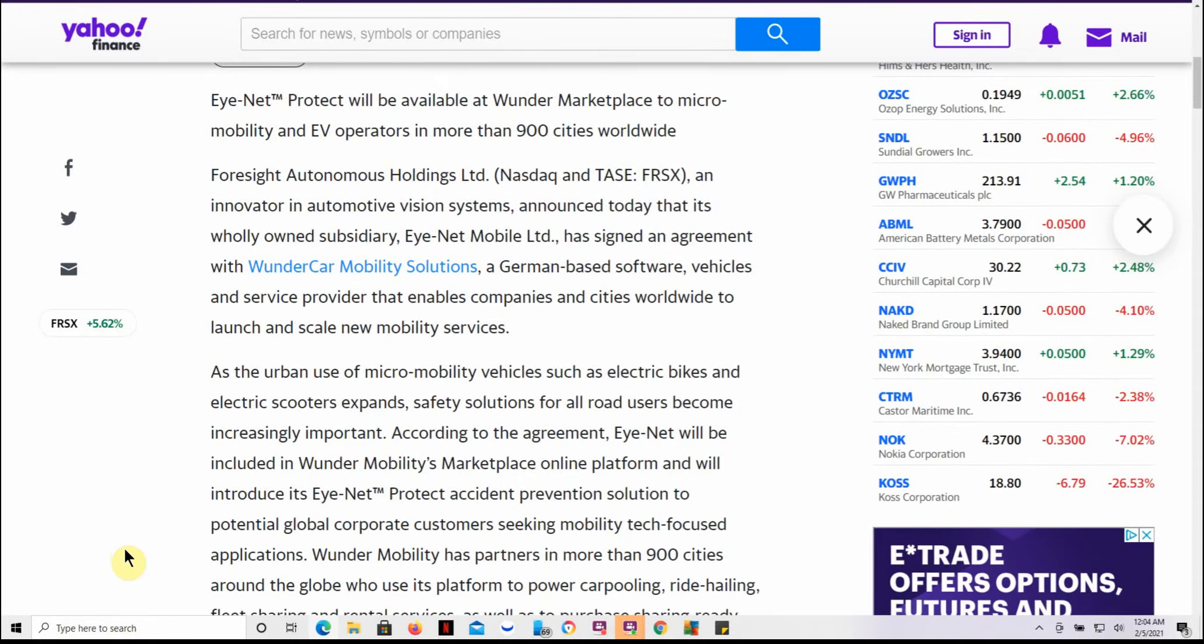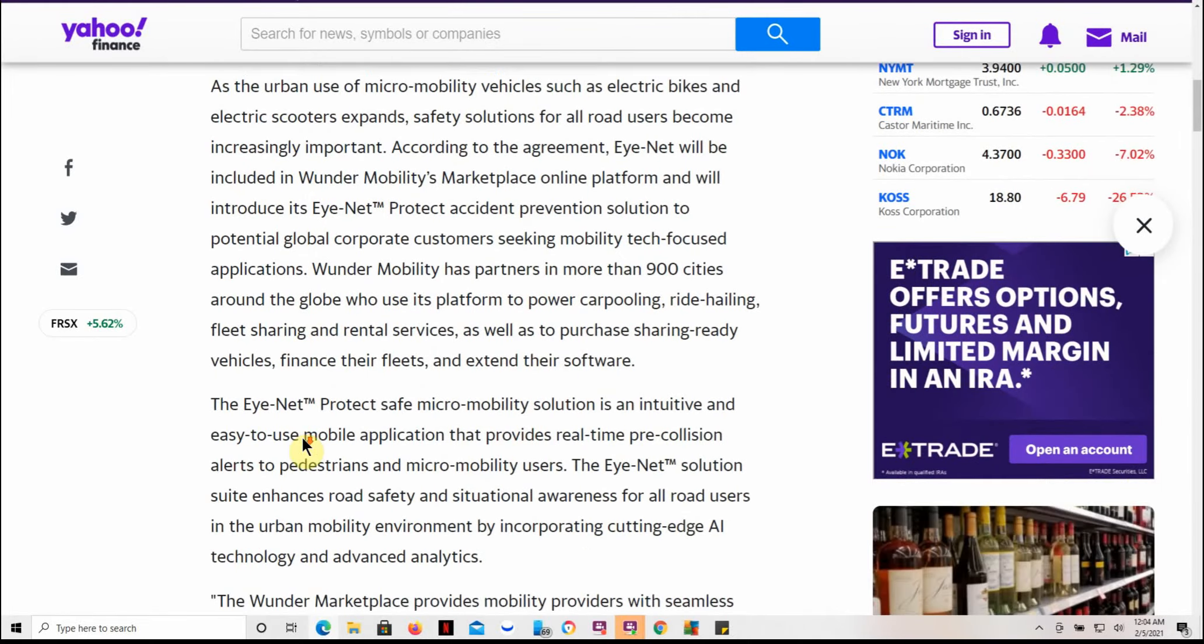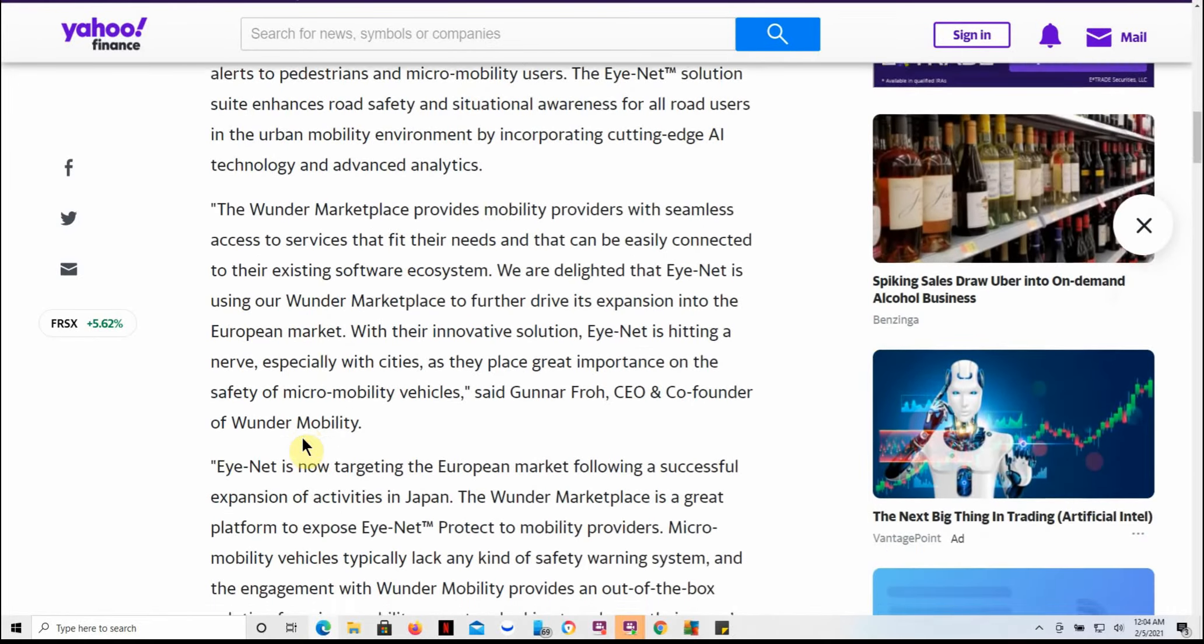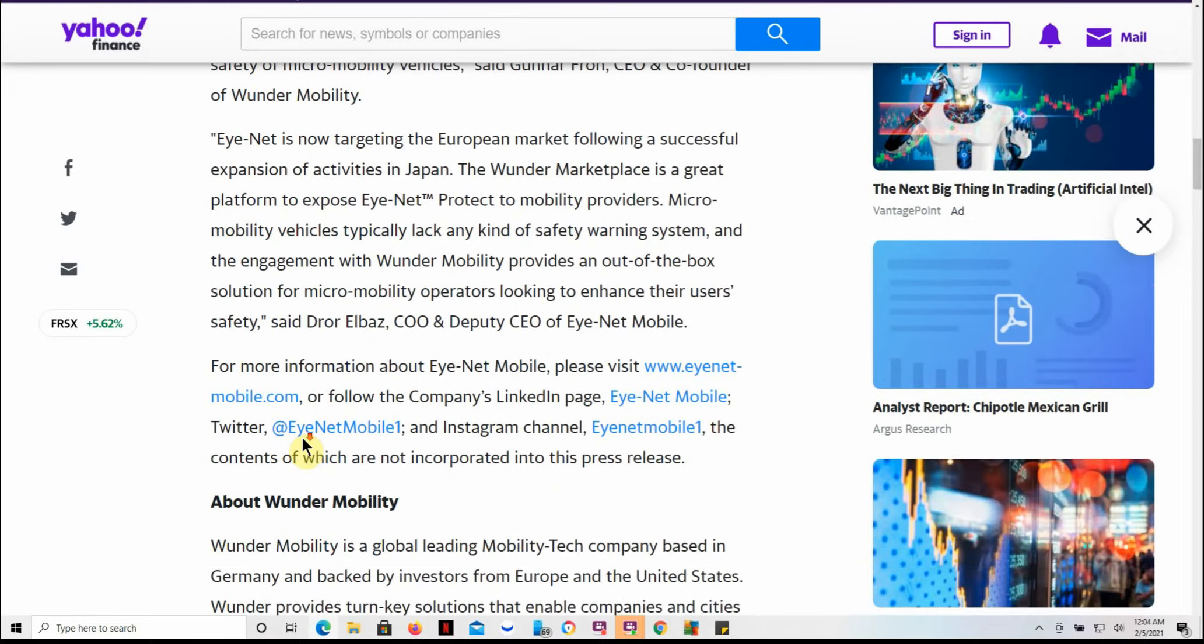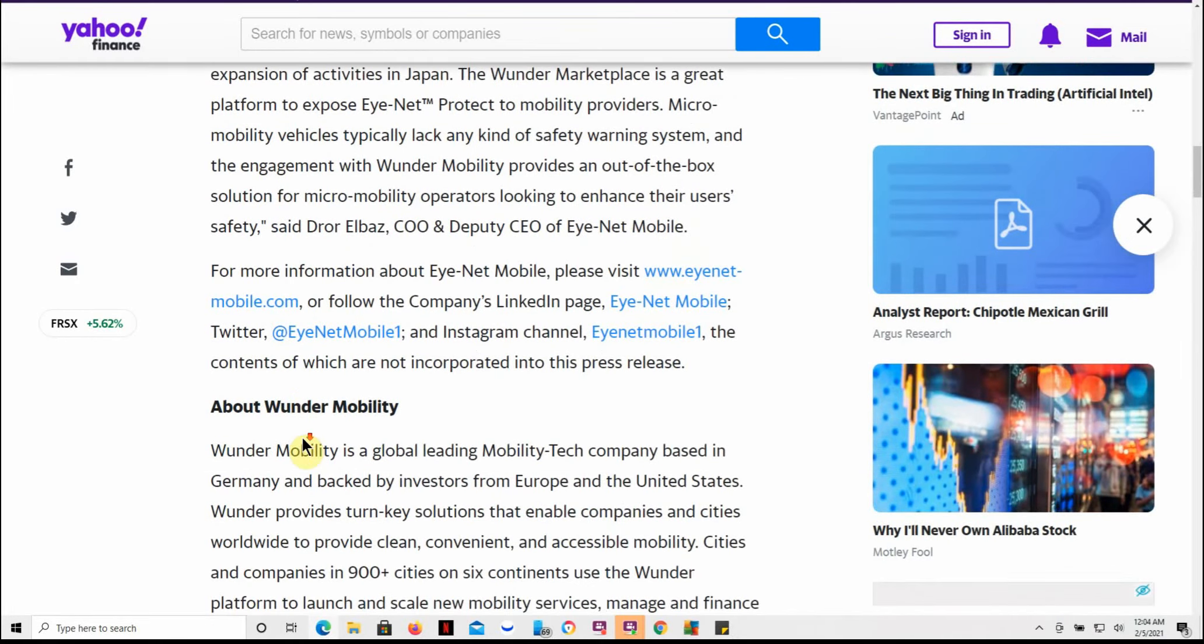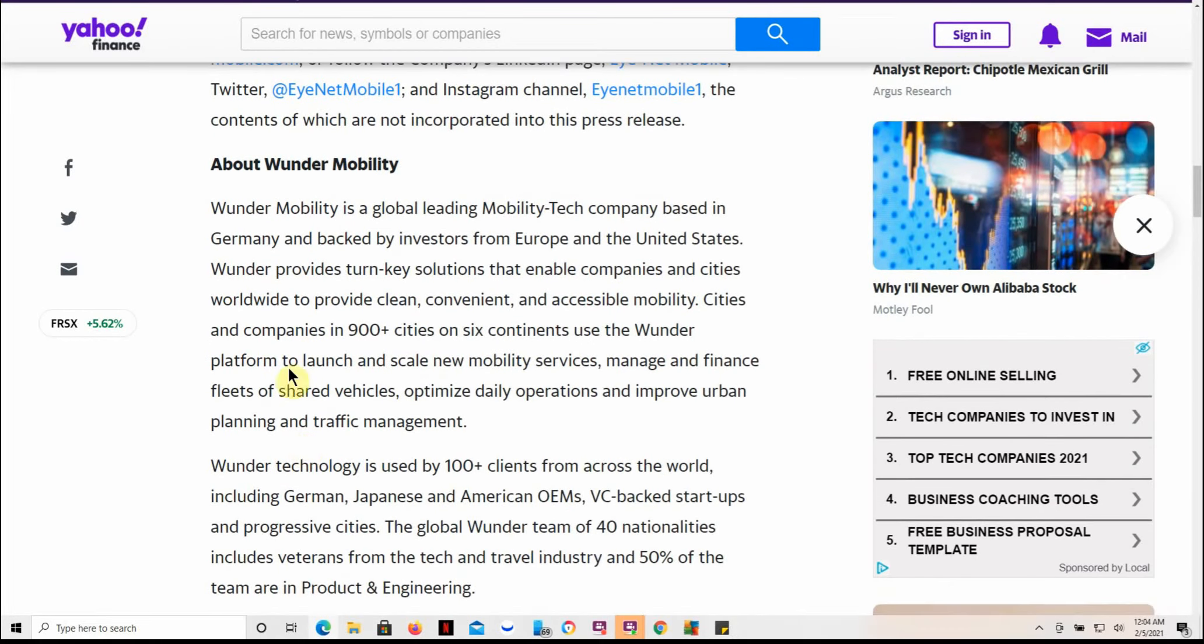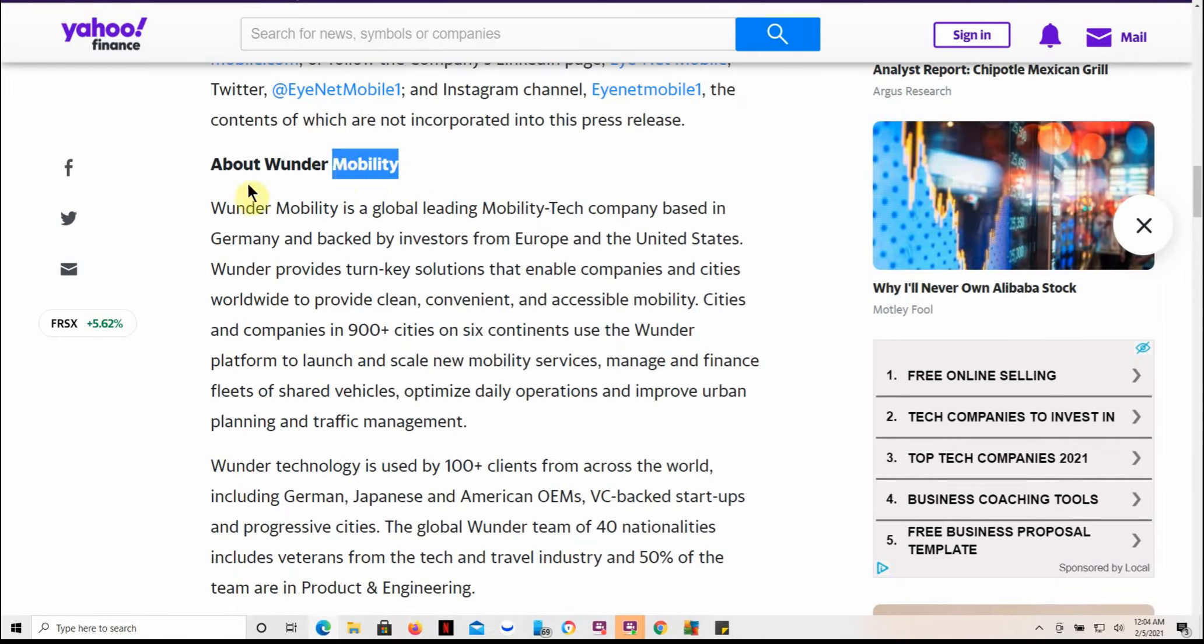As I've covered Foresight a couple times here, they have the Eye-Net Mobile Limited. Feel free to pause that. I'm trying to go slow here for you. And then I'm just going to read this part here to you. This is about Wunder Mobility.